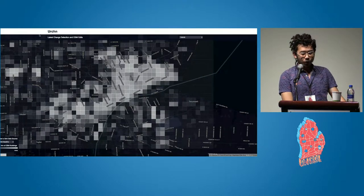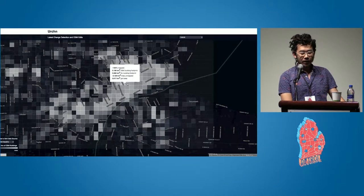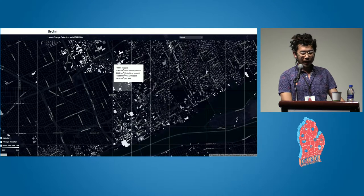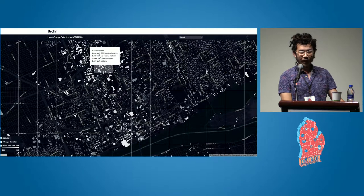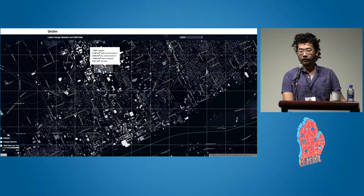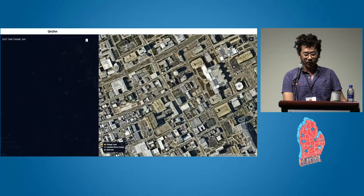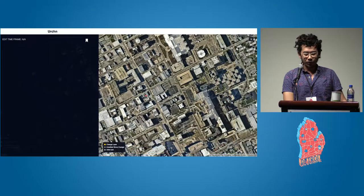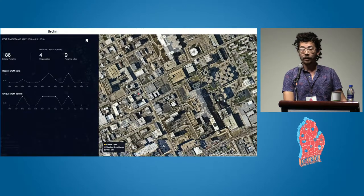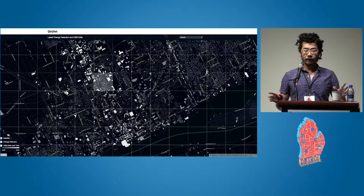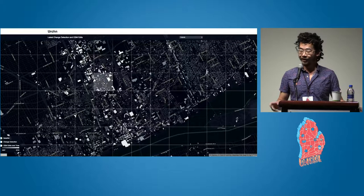If you zoom out or zoom in, you can start to see individual building footprints appear. Thanks to a lot of efforts from people in this room and from people in the past who mapped the city, a lot of it is very well mapped, especially in the city center. If you click in, you can start to see where some of those buildings match up against imagery. This is a very rough, limited version of this application.